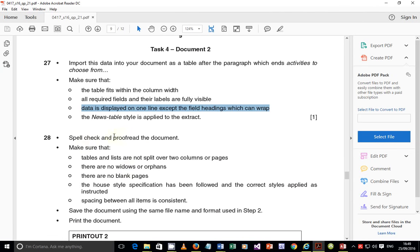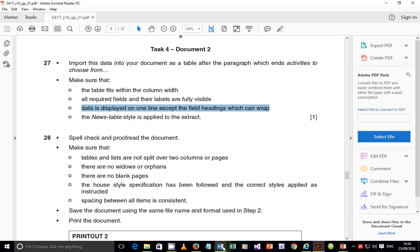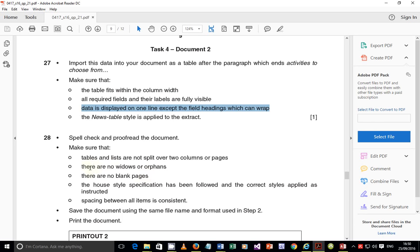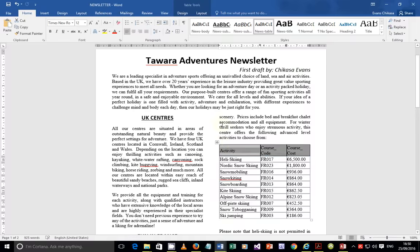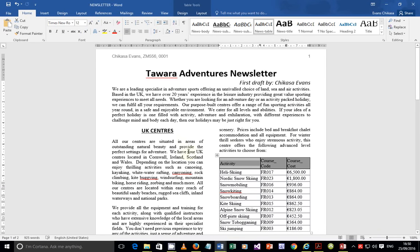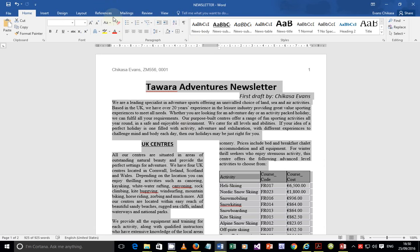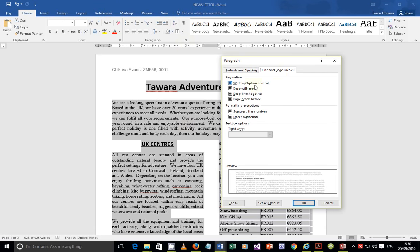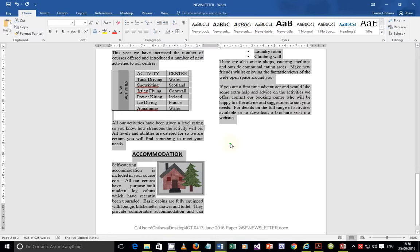The next part says: spell check and proofread the document. Make sure that tables and lists are not split over two columns or pages, there are no widows or orphans, there are no blank pages, the house style specification has been followed, correct styles are applied, and spacing between all items is consistent. Check for blank pages - done. Then select everything, go to paragraphing, line breaks, and make sure 'widow/orphan control' is ticked, then click OK.